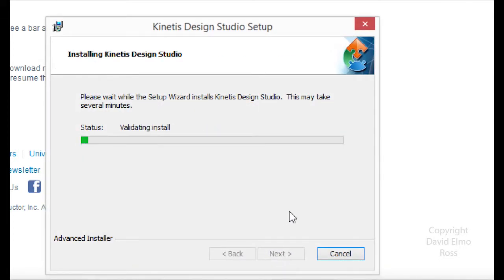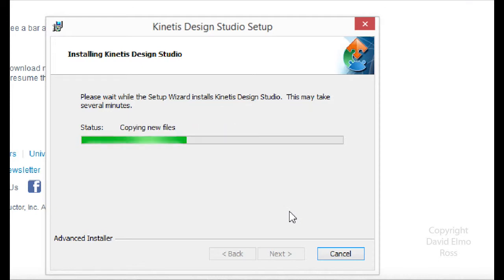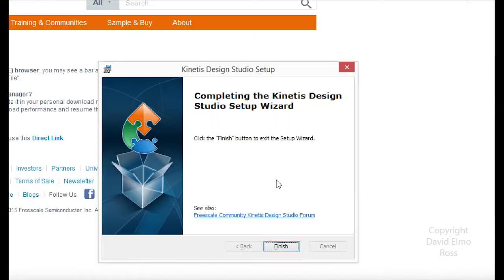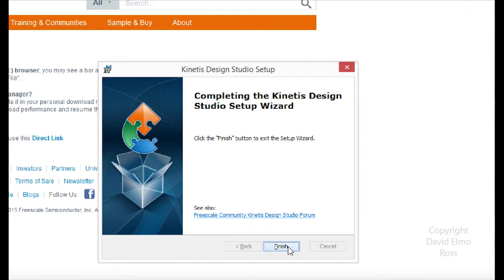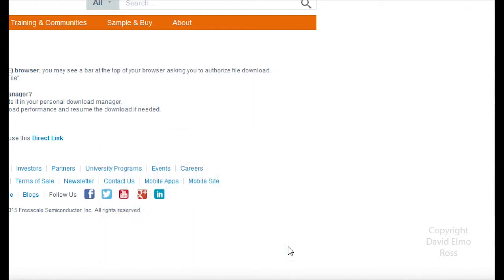This is going to take several minutes to make sure that everything gets copied in properly. It's copying in new files and doing the installation. When this section is complete, we'll take a look and see where we're at. Eventually it'll complete. If you noticed right near the end, it installed SEGGER drivers, the ones we're going to be using, as well as some P&E drivers.